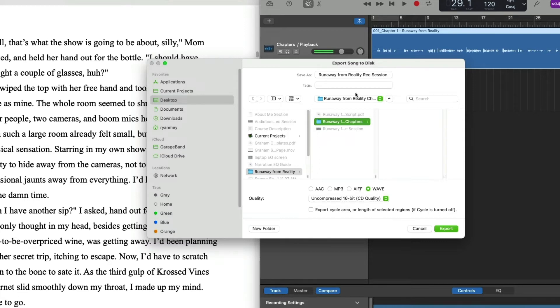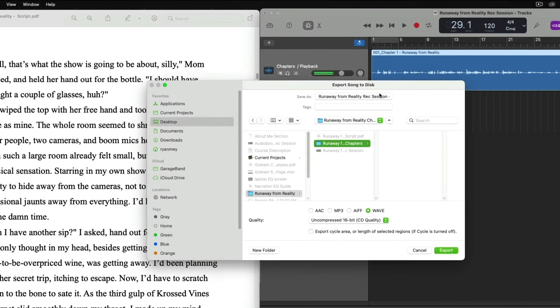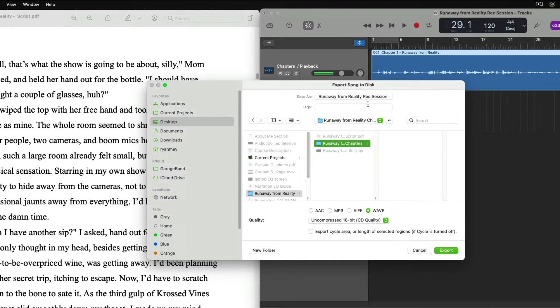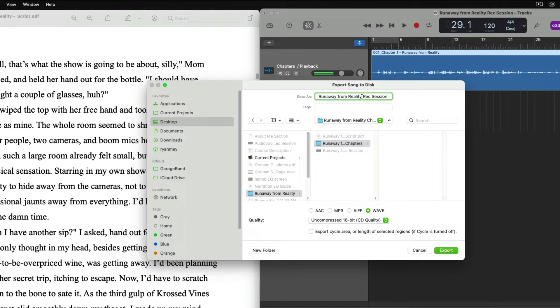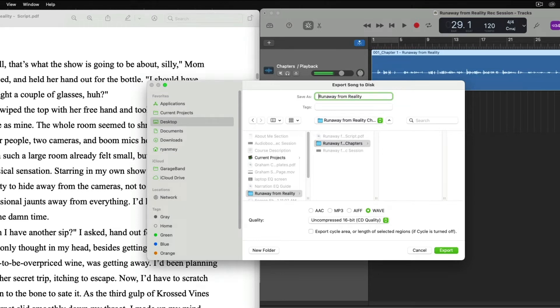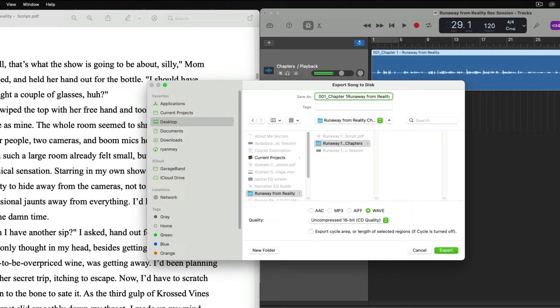We have our file renamed within our session, but now we have to have our file named for our export. So up here in the Save As dialog box, we're going to simply kind of make it easier on ourselves so we don't have to write that out again. We'll delete all this backend. So it just says Runaway from Reality. And we'll give it the same naming convention. We can go 001 underscore chapter one space dash space.